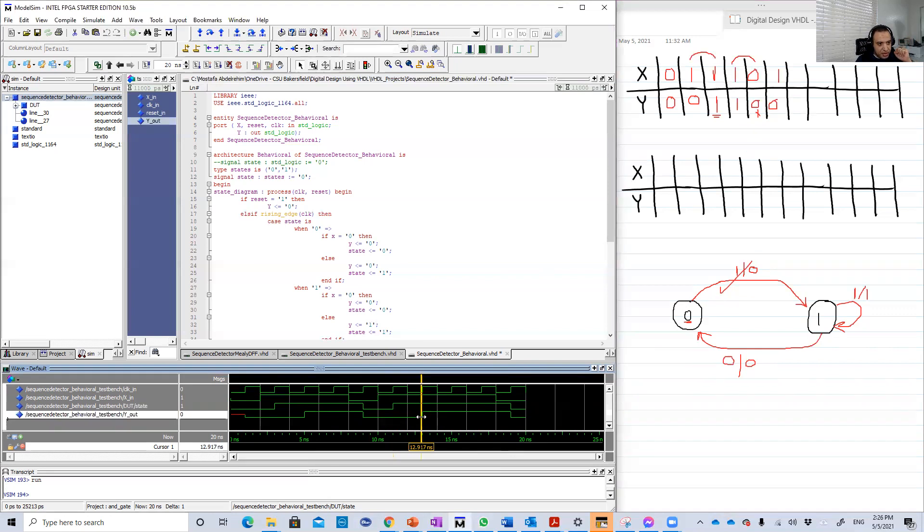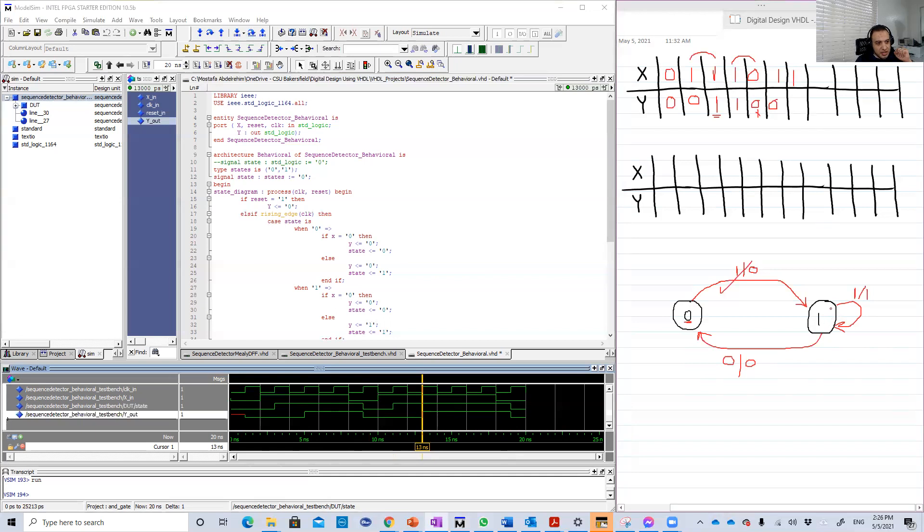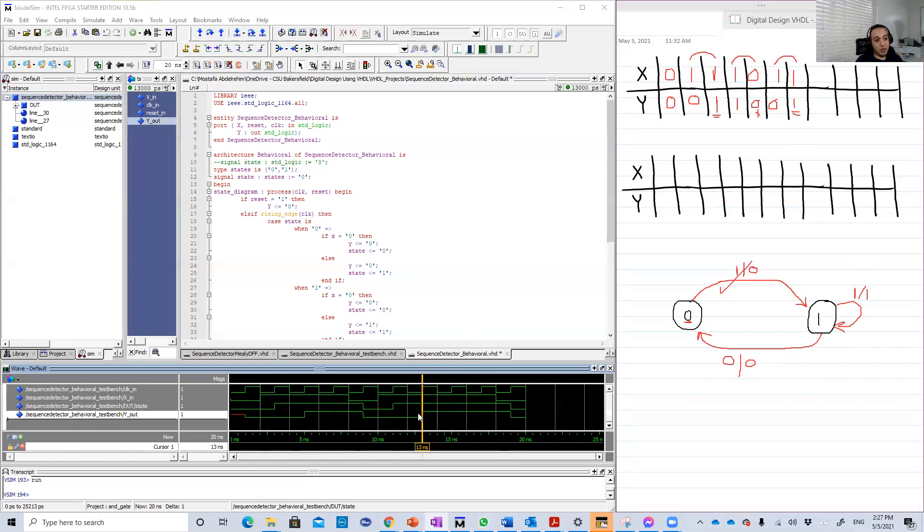So the seventh now. X is still one. We were here, stay. Now since we received one, we're going to stay in the one state. But now Y becomes one. And that's really logic because we have one, one here, so that should be one.